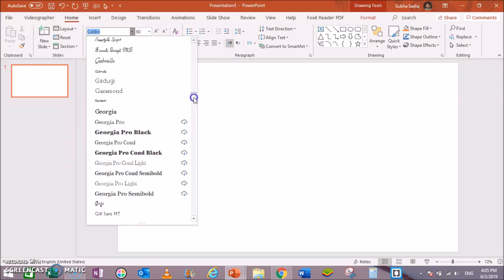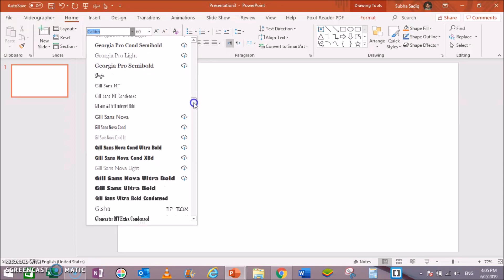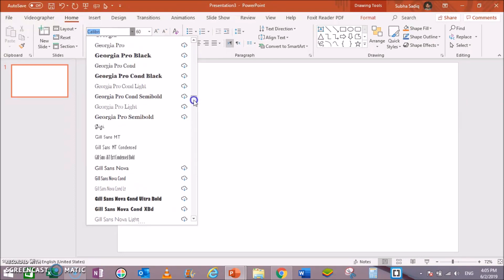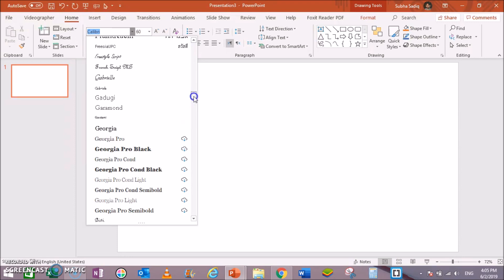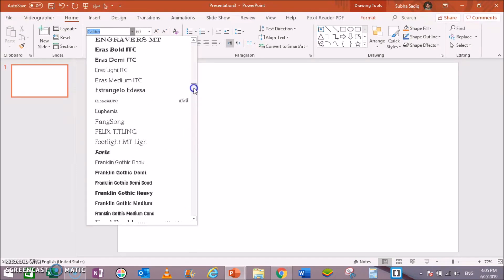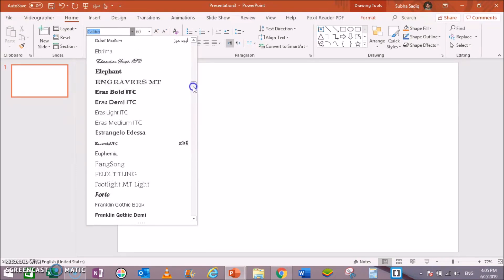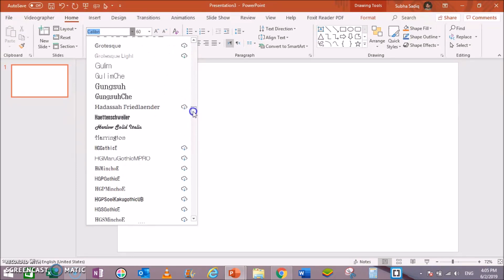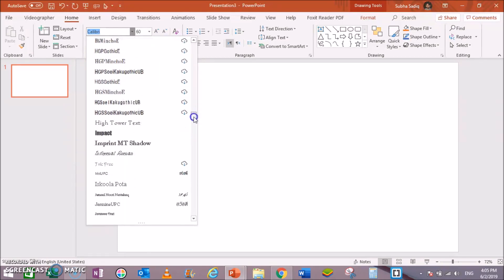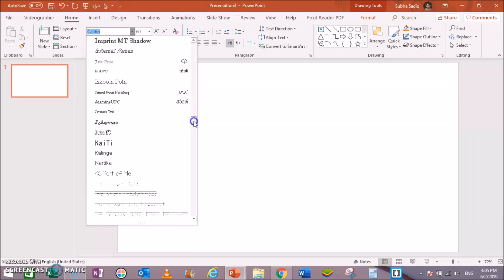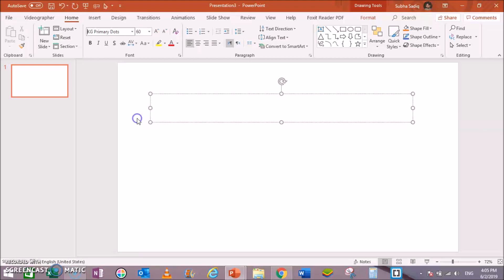I have downloaded this font from Teachers Pay Teachers and I am using its paid version, but you can always use its free version that is only for personal use. I will also show you the link and the site from where you can get this font. This is KG Primary Dots.